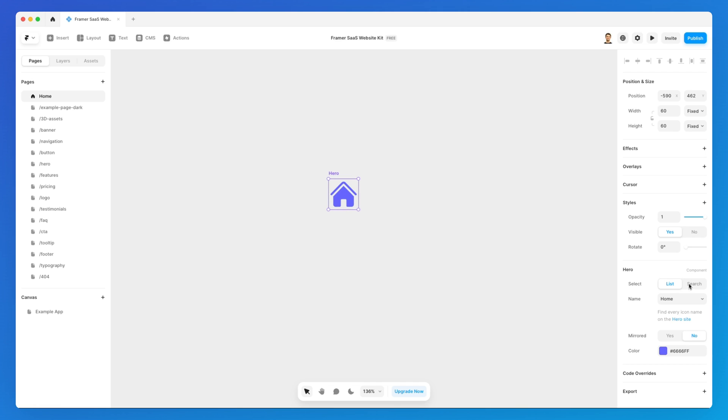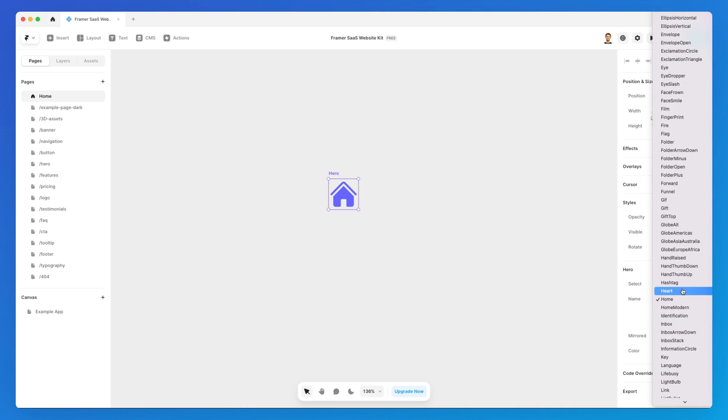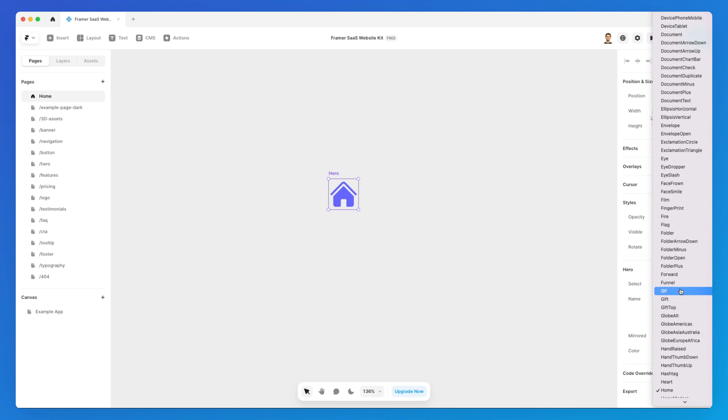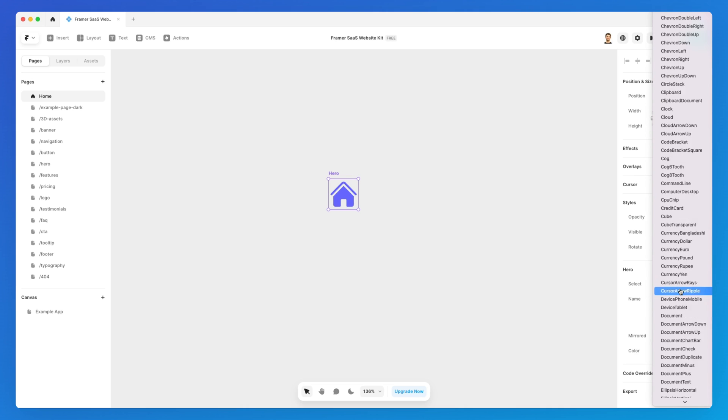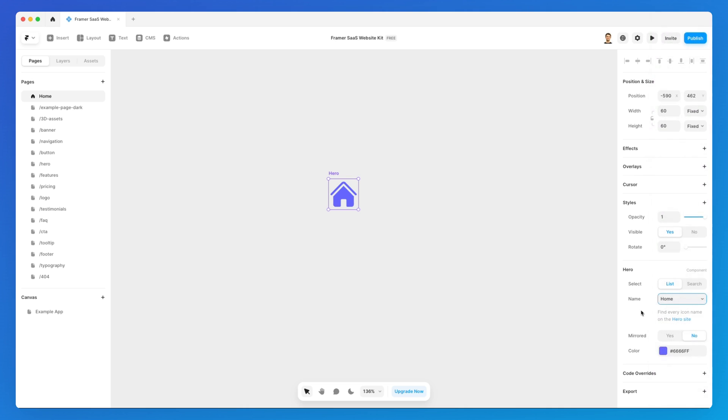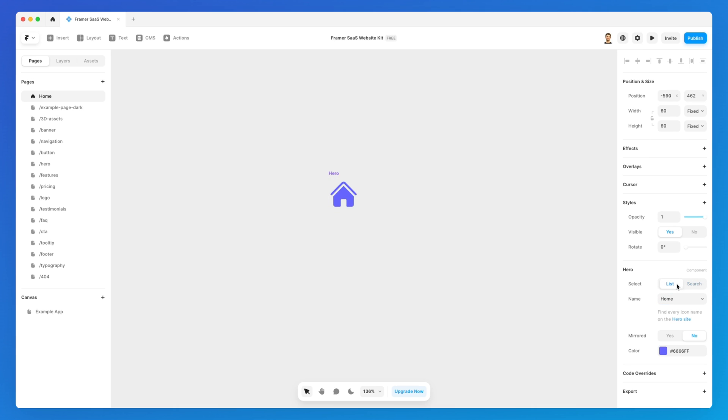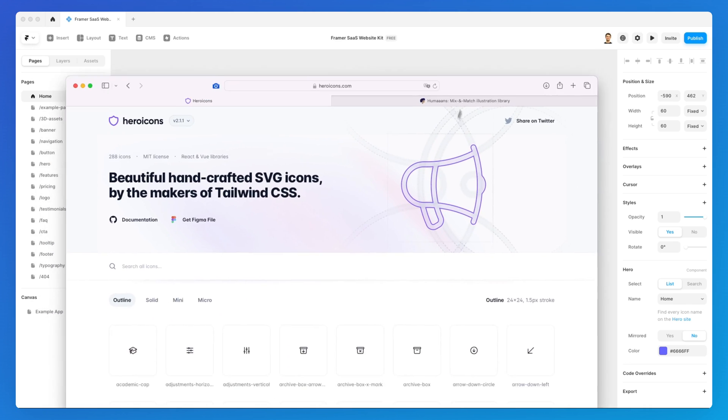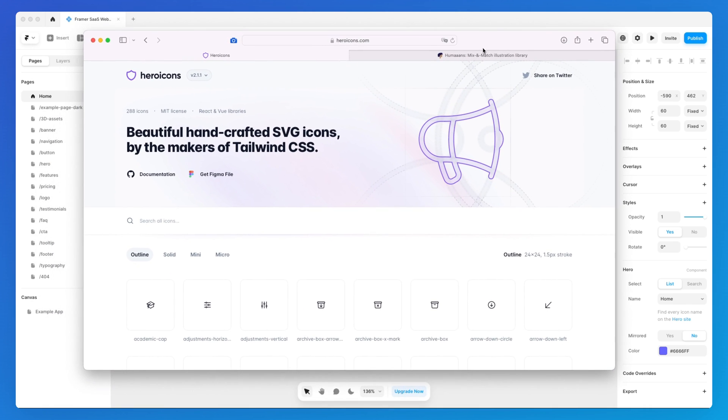Now in order to change the icon, you have to go under the Hero component section and you can effectively look at the list from here, which can be a bit cumbersome. So what I recommend you to do is if you're not sure which icon from the Hero icon library you want to use, simply go on the official website and keep it at hand in order to look at icons.